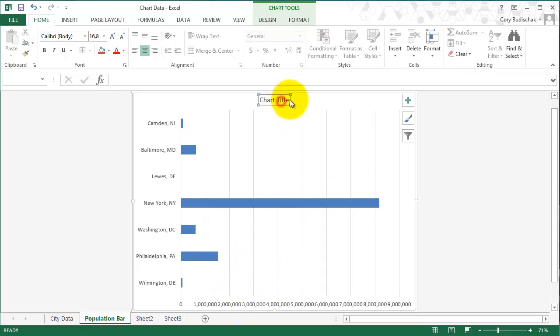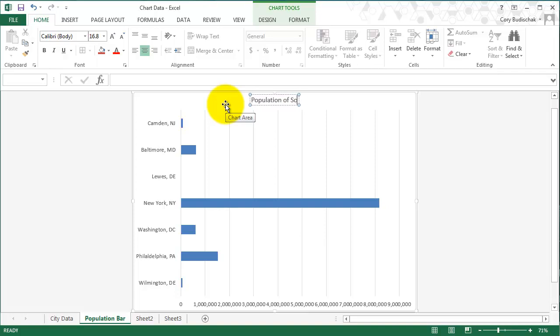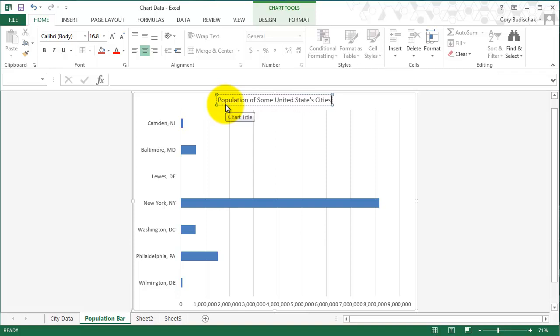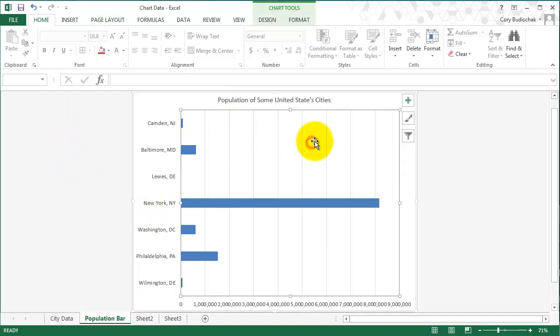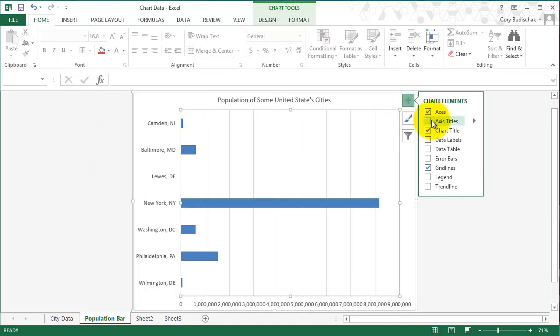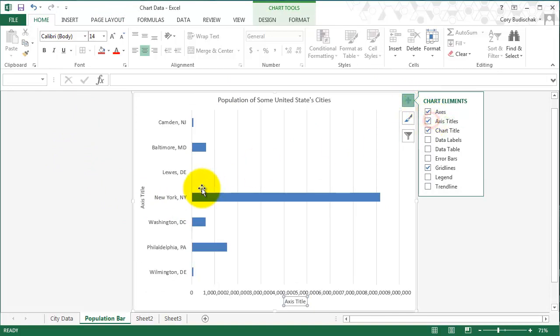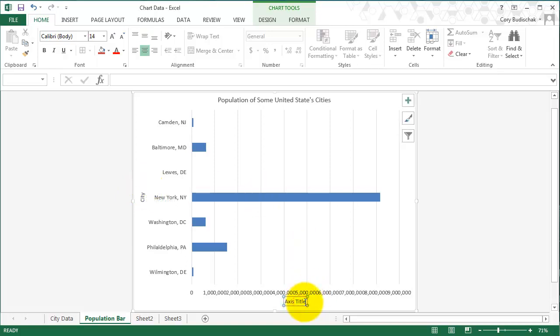The first thing is let's change the chart title. I always want you to have a chart title. So this is population of some United States cities. And then I always want to see axis titles. So you see how I did that? I hit the plus and then I went to axis titles, and then I can just type in the axis titles. So this is city and this is population.